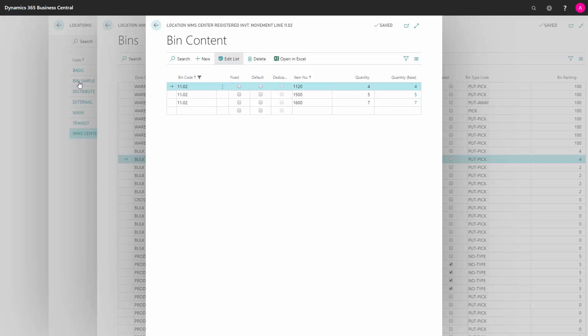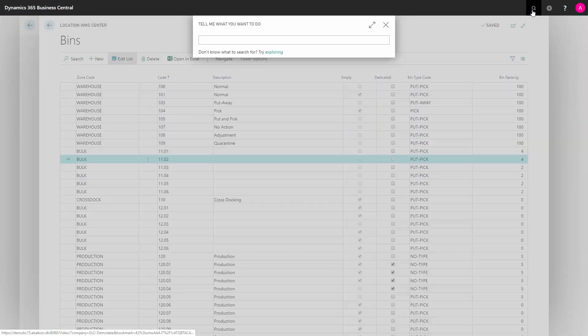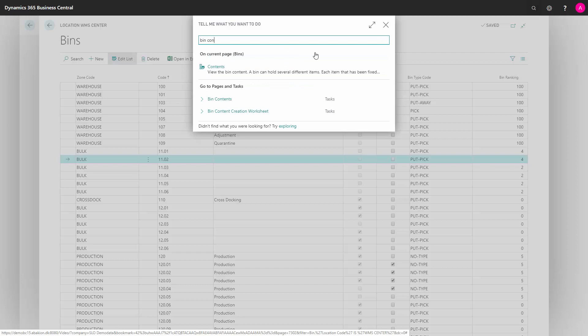This is one way of doing it. You could also search for the overall bin content window just like this and find the normal page bin content.